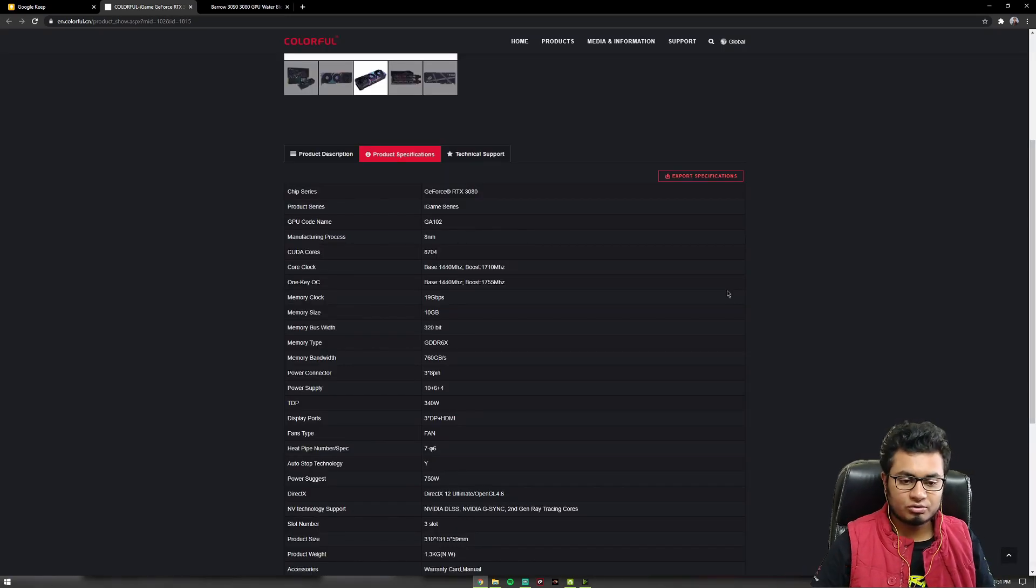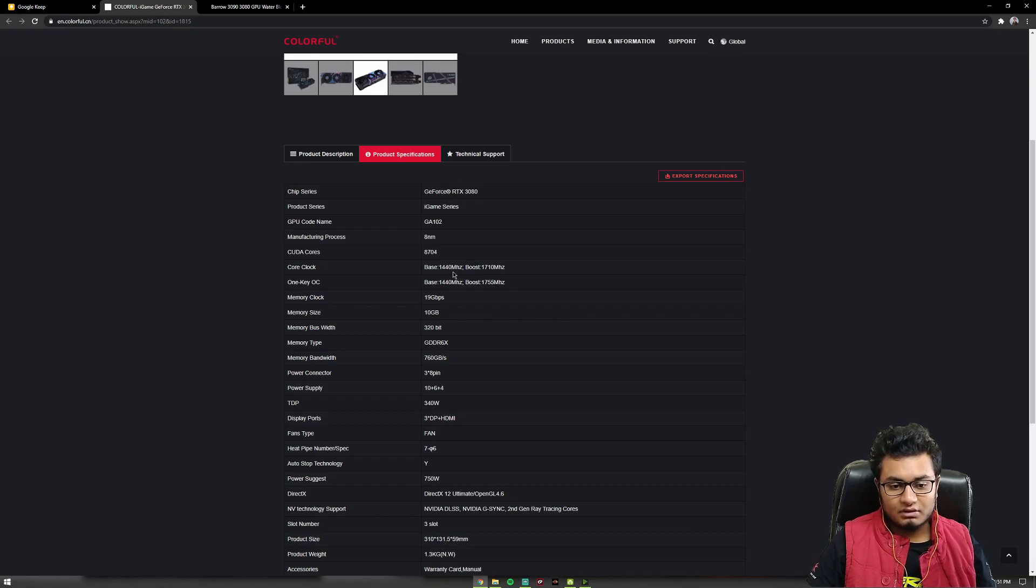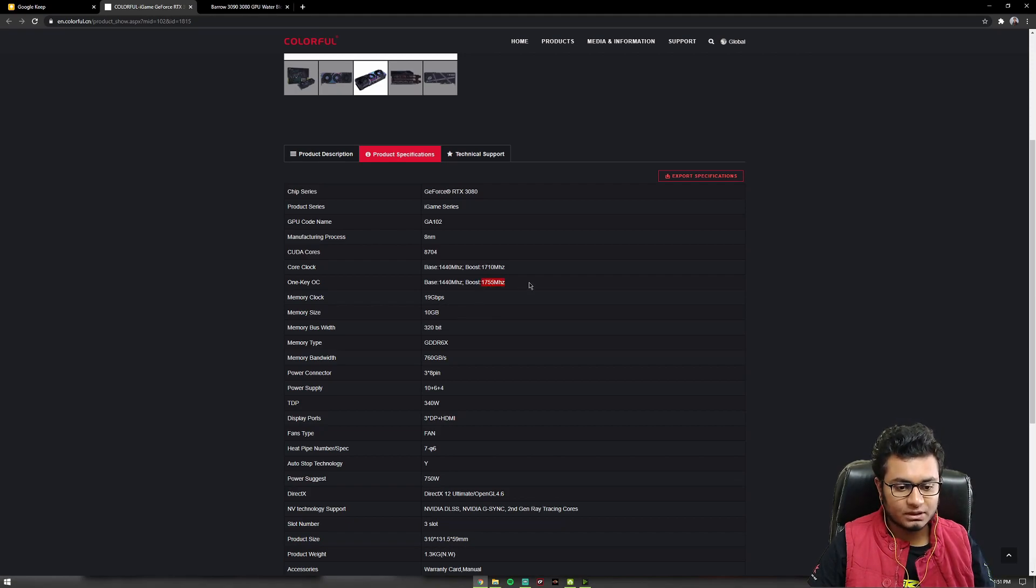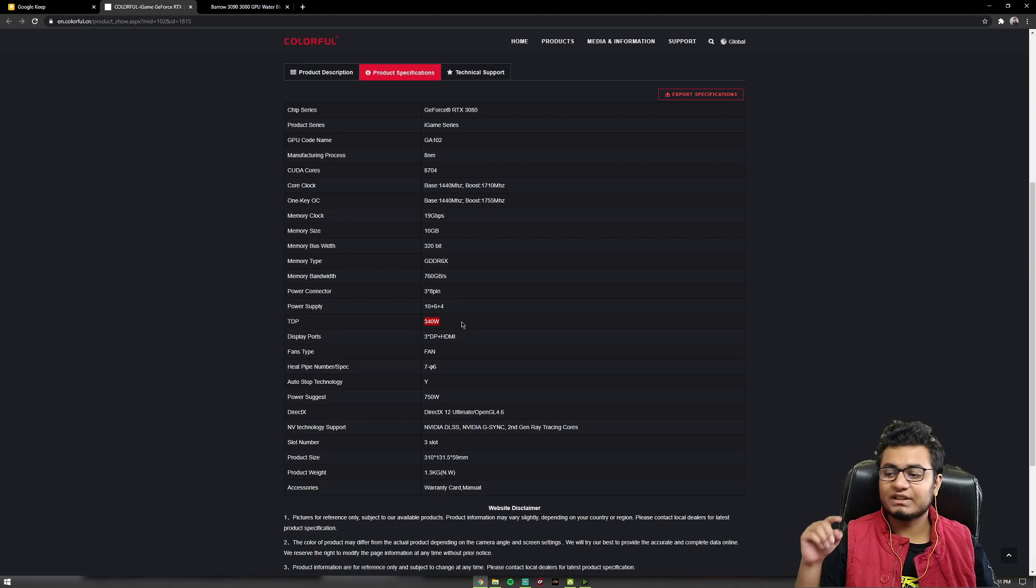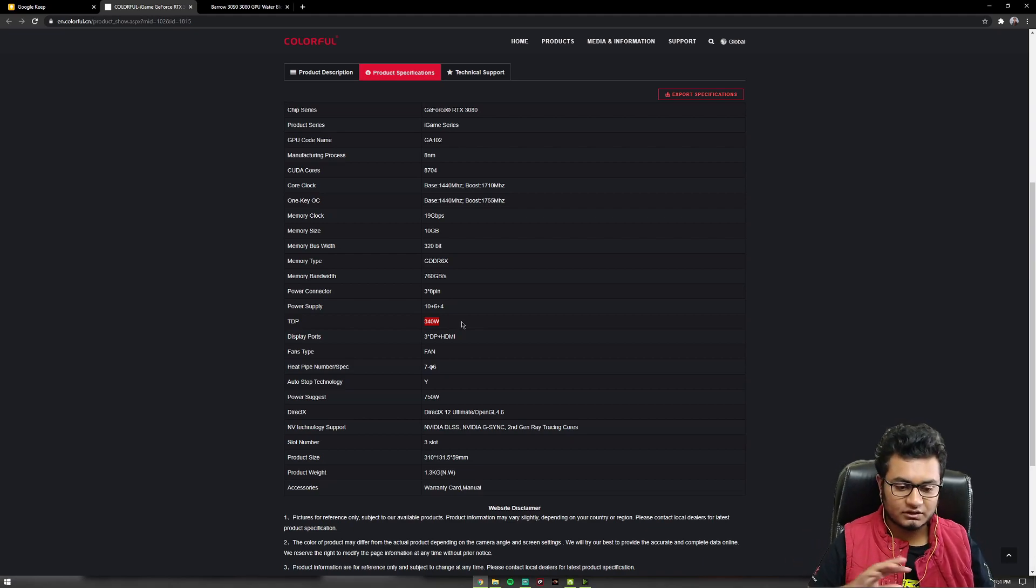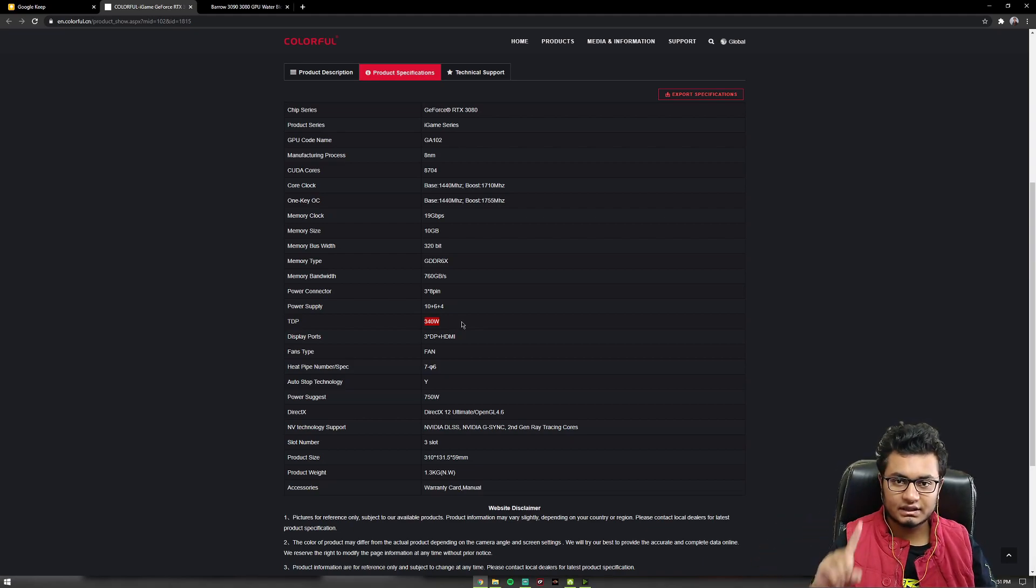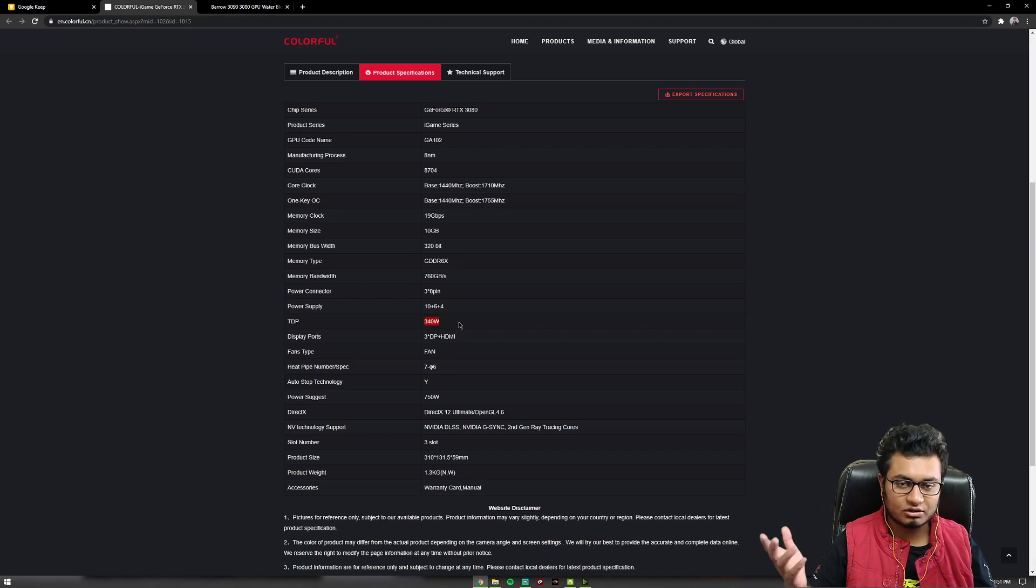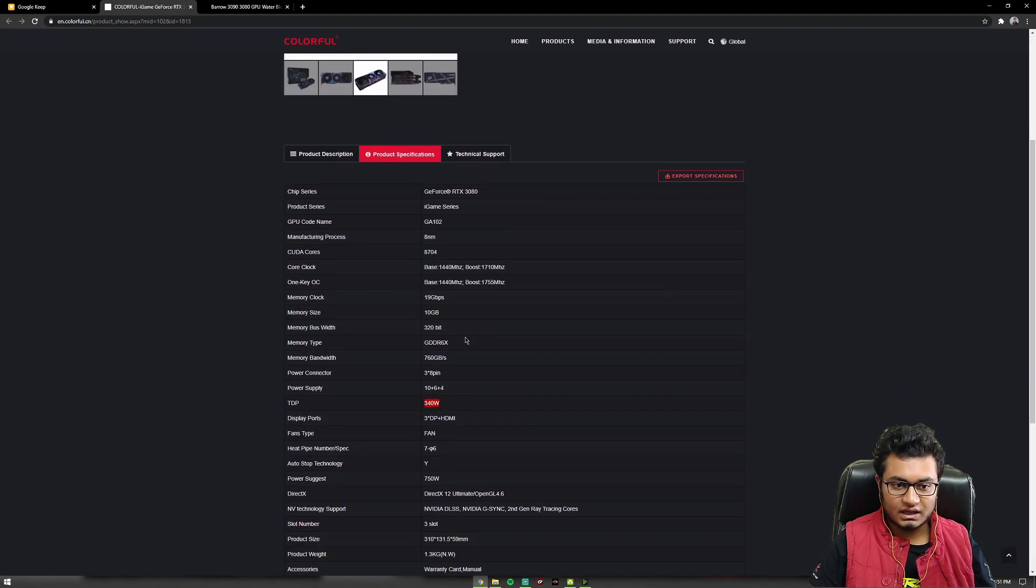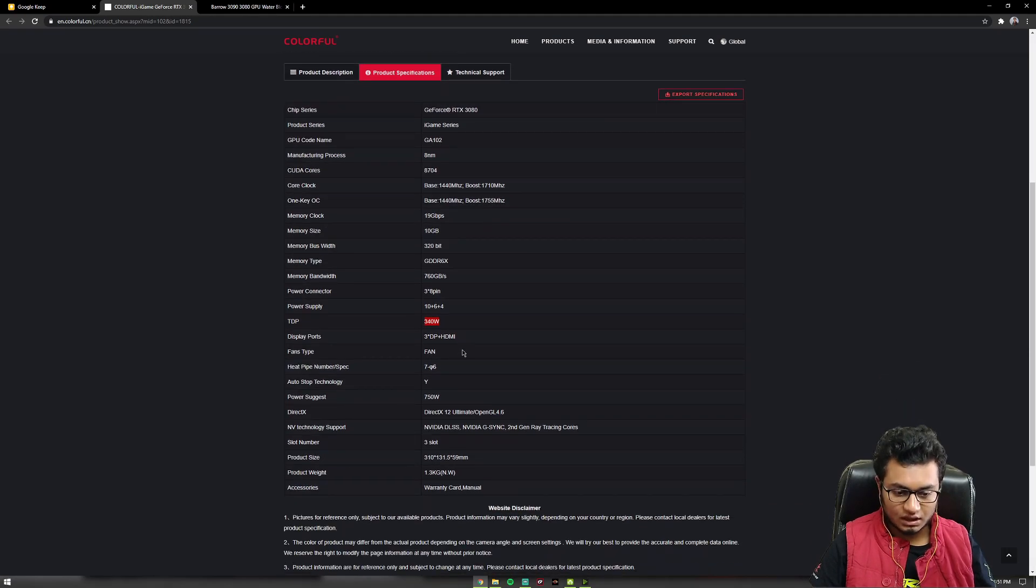Now we move to the specs. We have a base clock of 1440 MHz and a boost clock of 1710 on stock and 1755 with the OC button turned on and as you can see we have a 340 Watt TDP. I'm using this graphics card with a 750 Watt power supply and I haven't had a single issue yet. Nothing like the system turning off because there was a spike in usage of power or something like that.